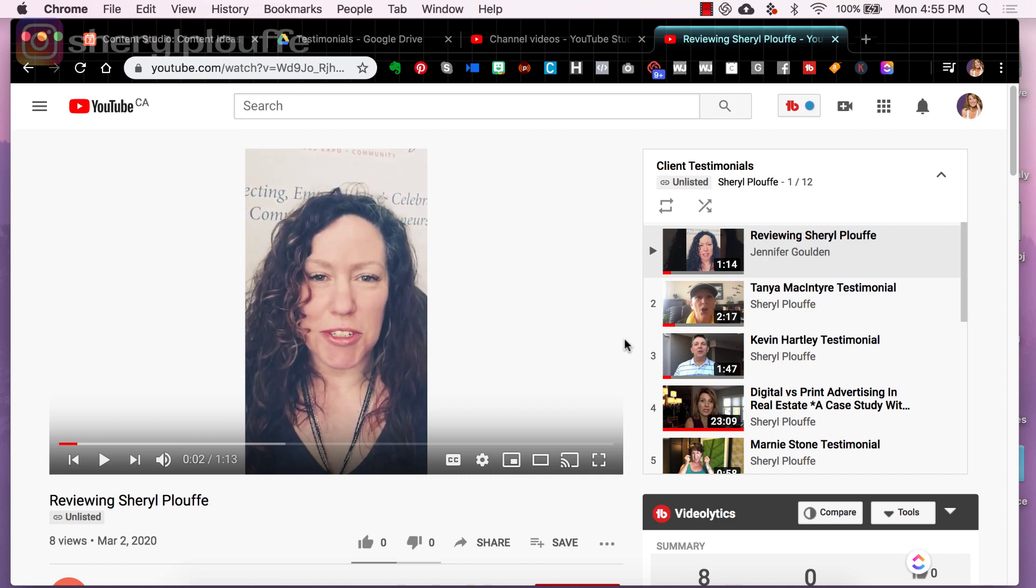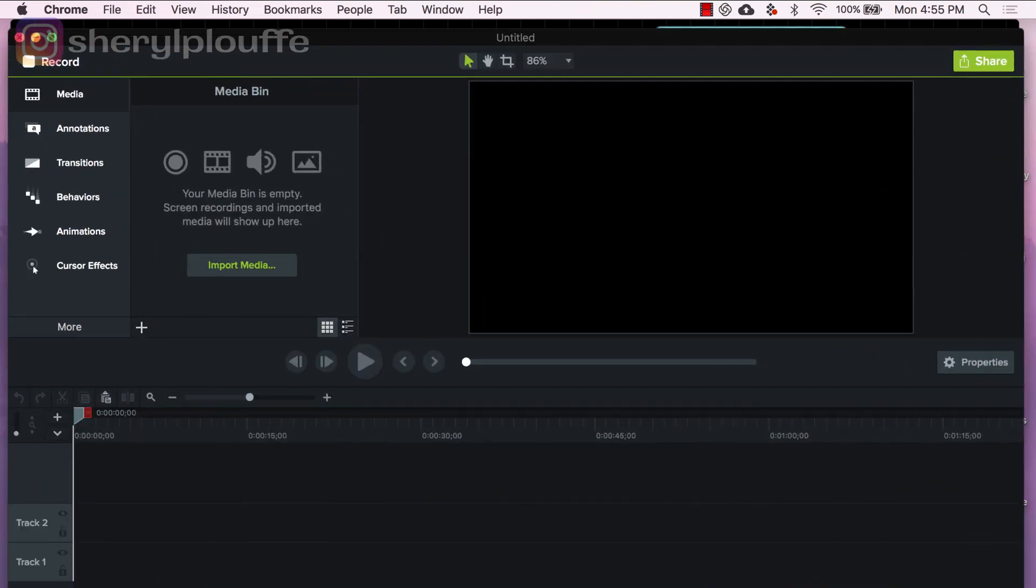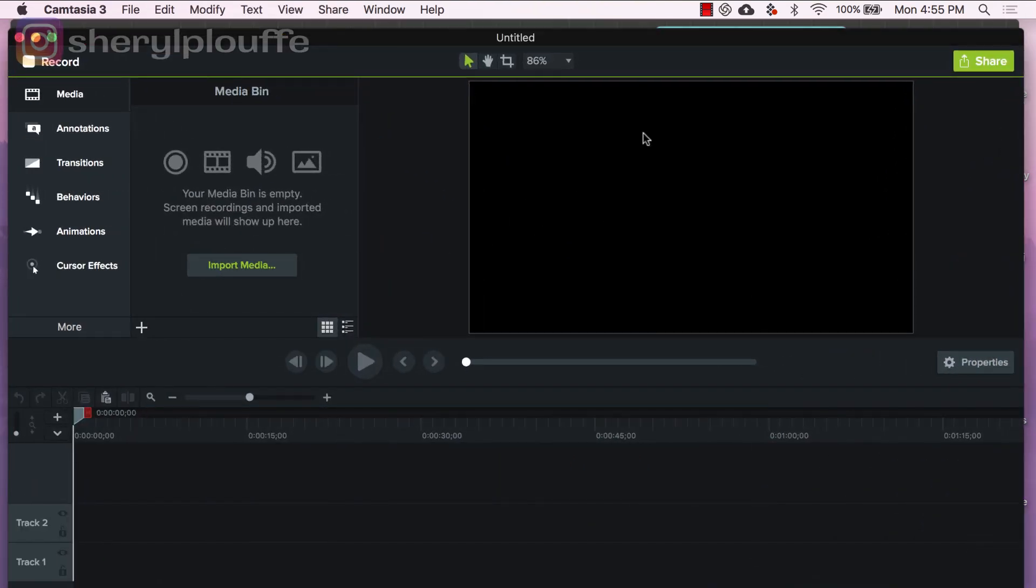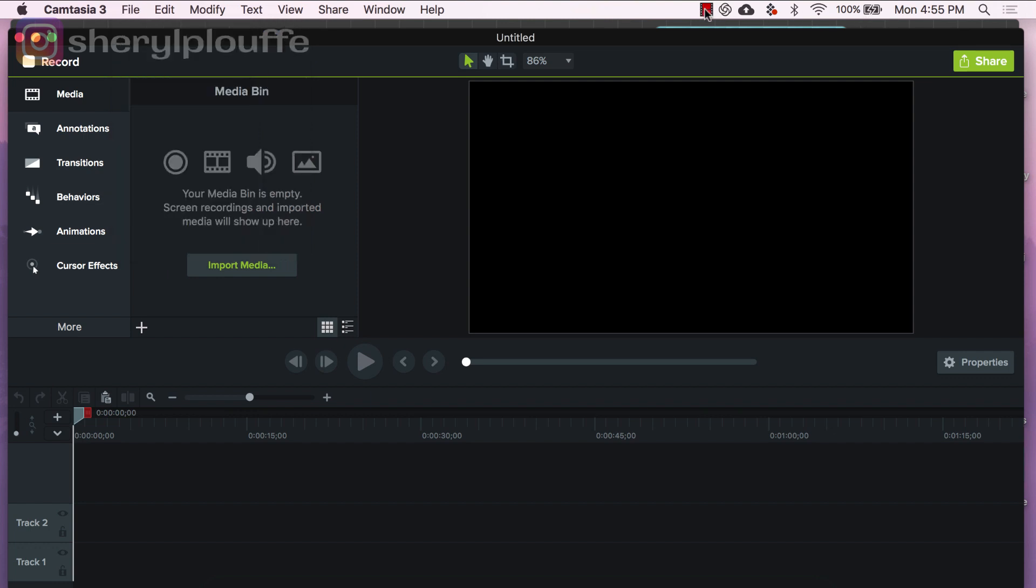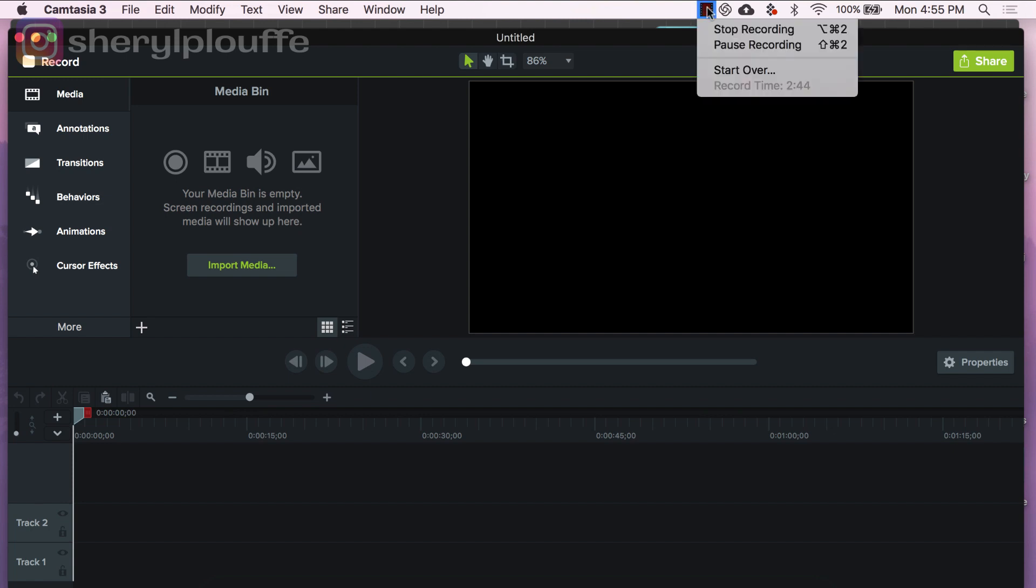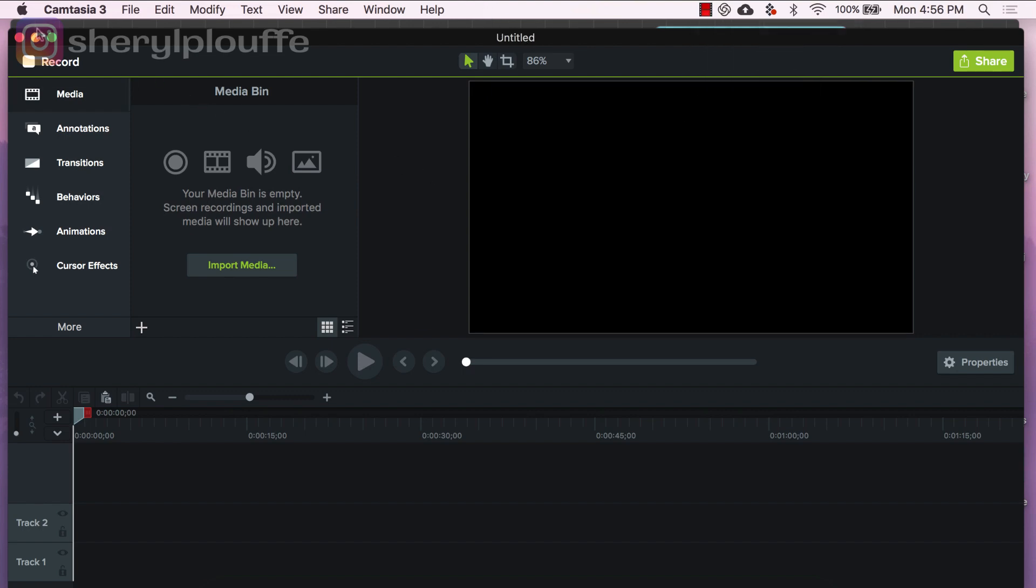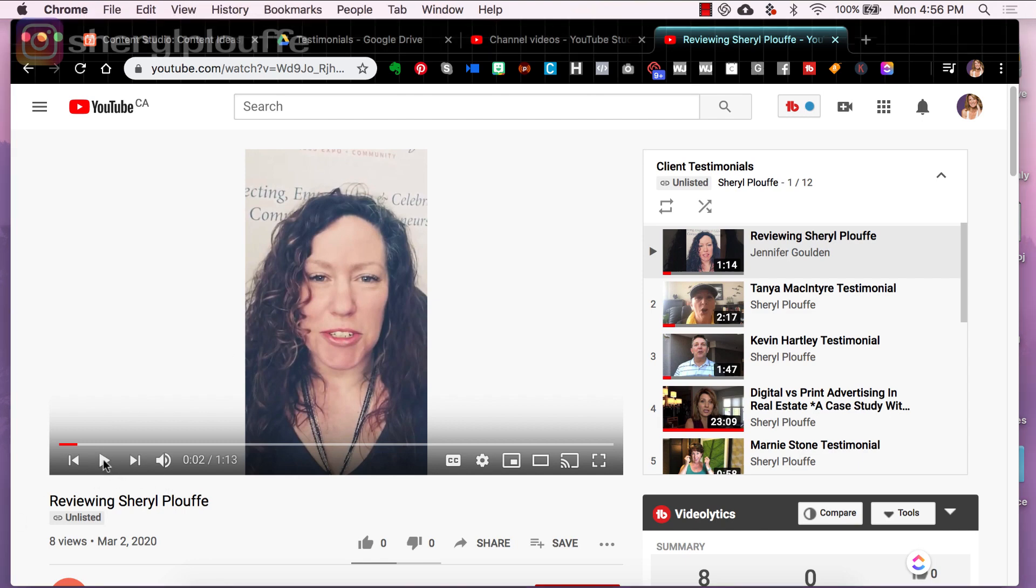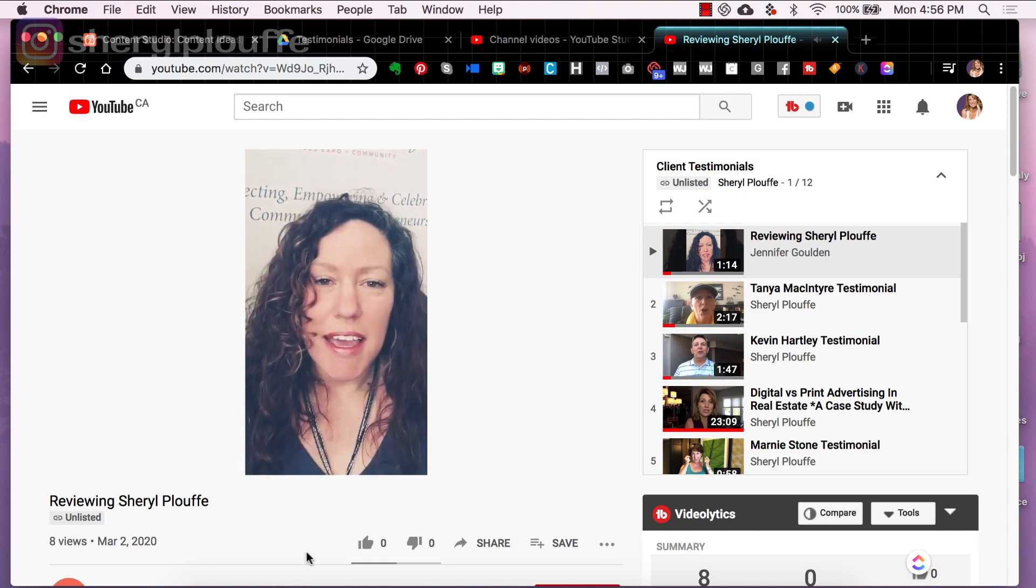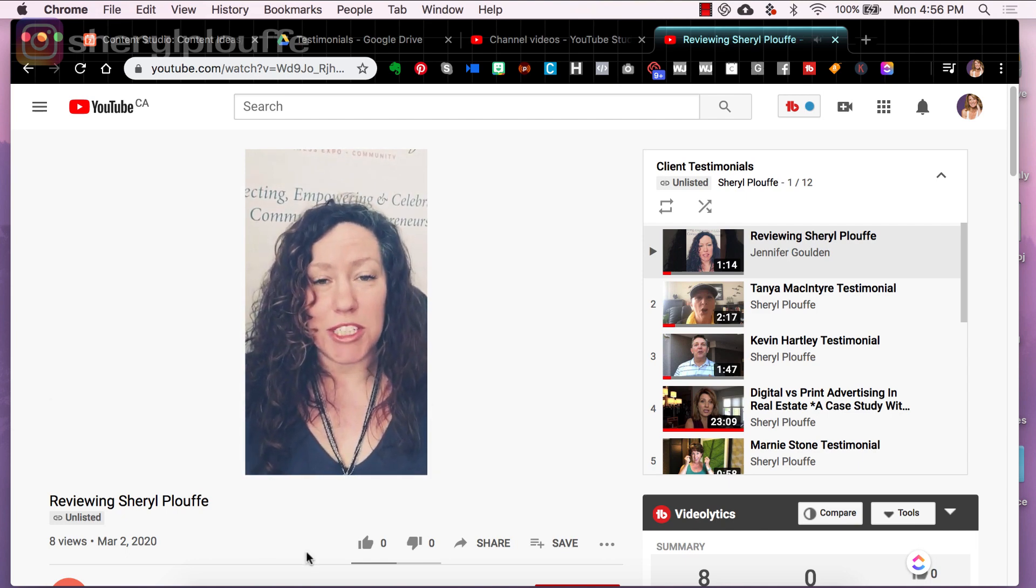So the solution that I came up with today was to actually screen capture this. This might not work for all situations, but it works well for this situation. So what I did was I opened up Camtasia and I created a new project and then what I did was I went over here and I screen captured the actual video. So I clicked on the button, I hit start recording and I recorded me playing out this video in real time.